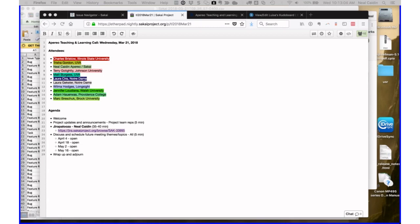There is one other announcement. The Sakai 12 release will be out. It's already been tagged, so we just need to finish up the final documentation to release it. That'll be today or tomorrow, probably by tomorrow.